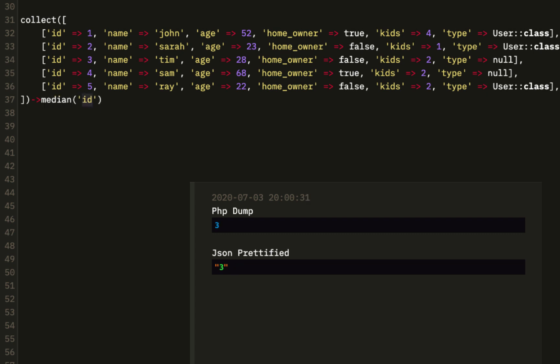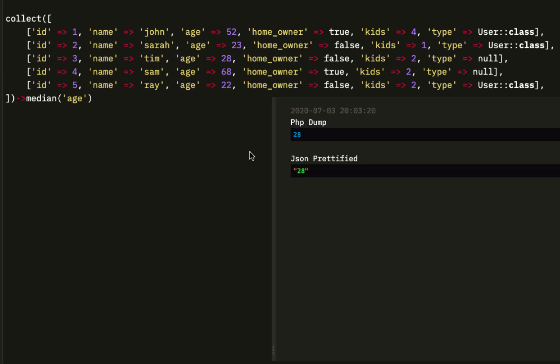Median is the middle number. What is the middle number of kids? That's going to be 2. The middle age is 28, and so on.